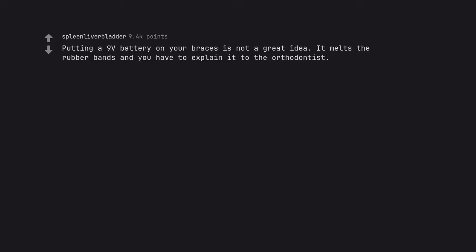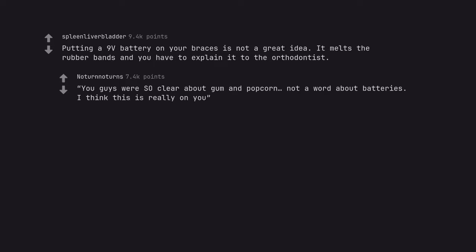Putting a 9V battery on your braces is not a great idea. It melts the rubber bands and you have to explain it to the orthodontist. You guys were so clear about gum and popcorn, not a word about batteries. I think this is really on you.